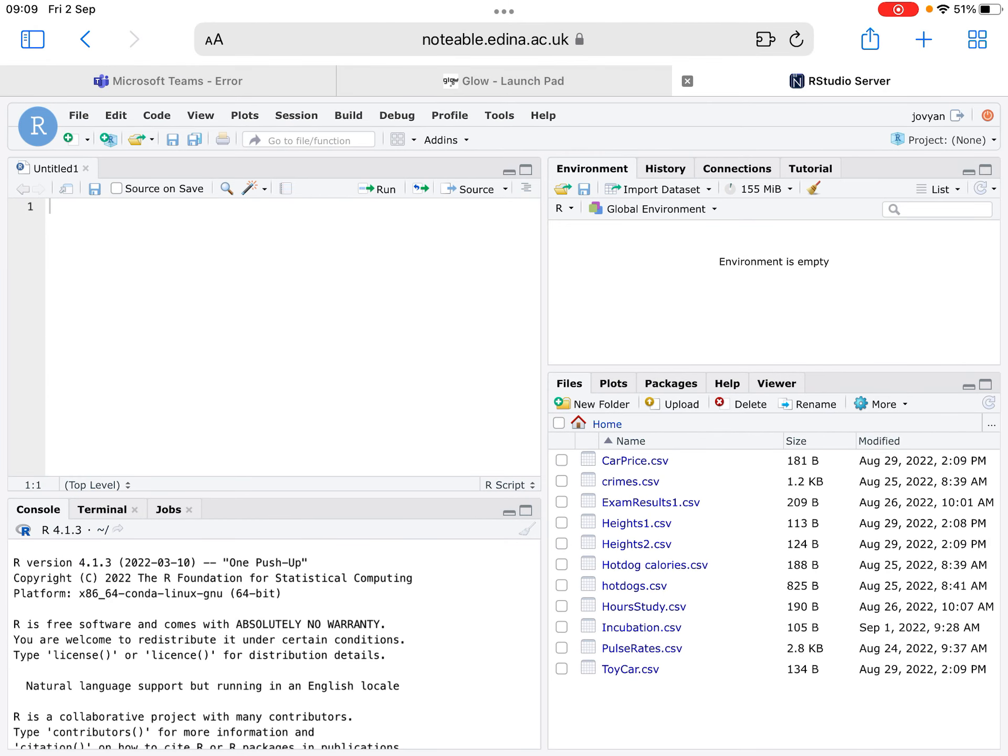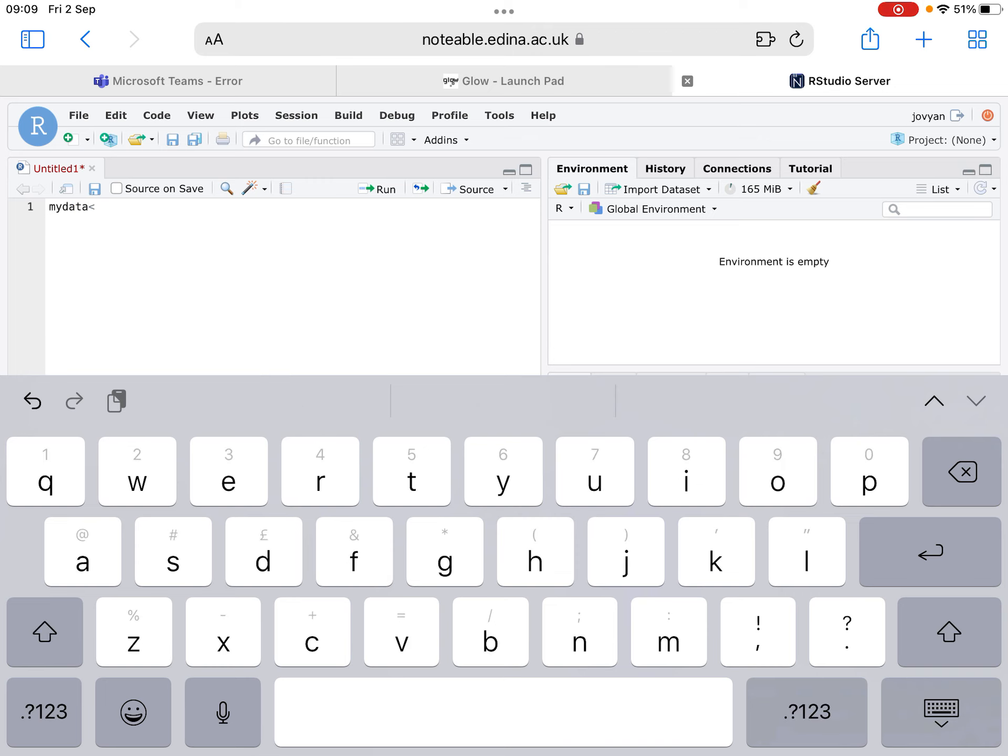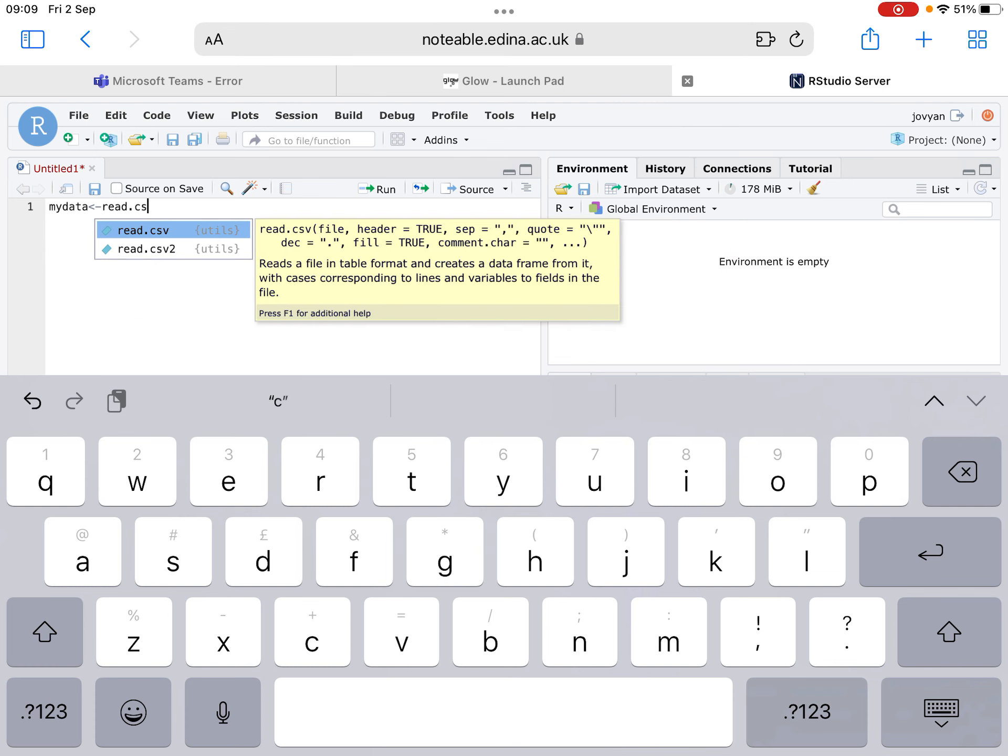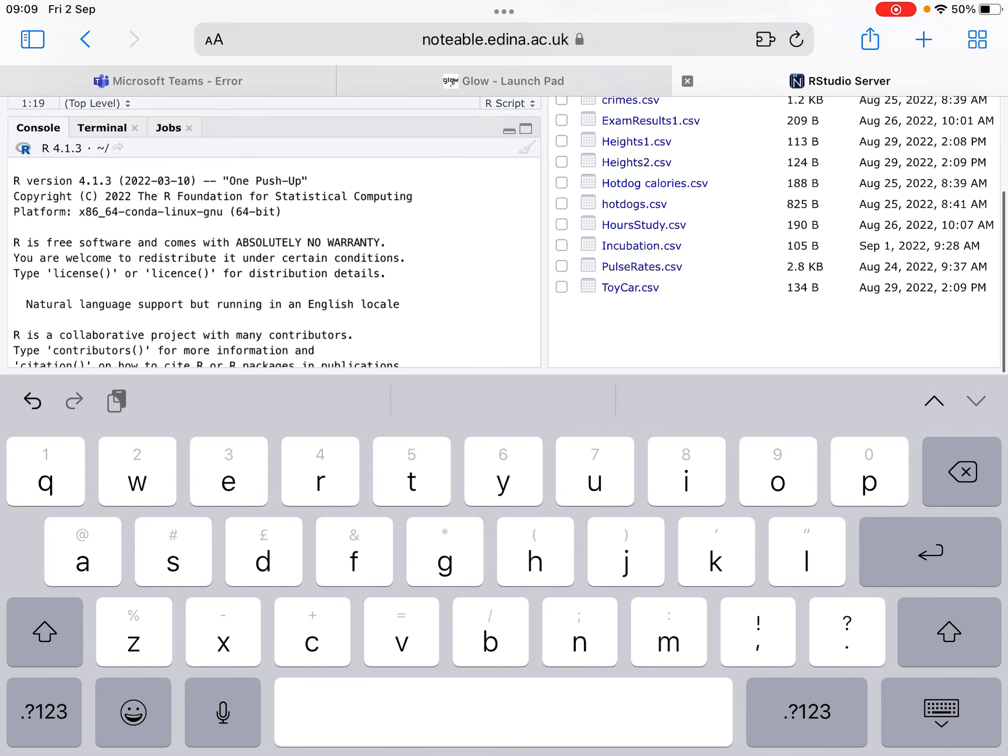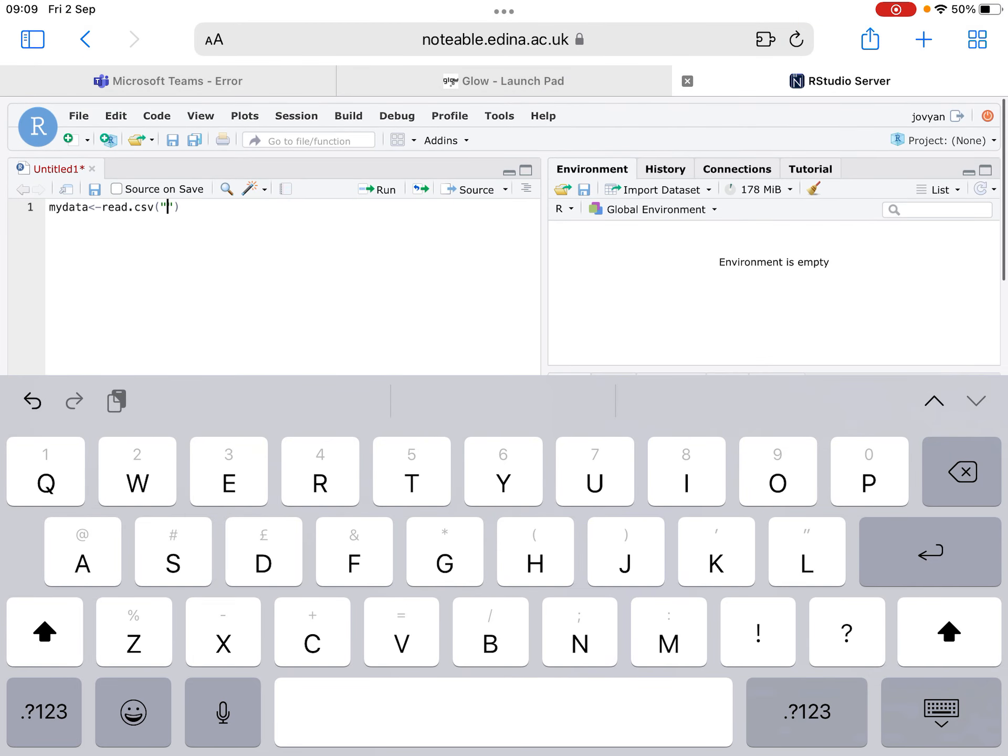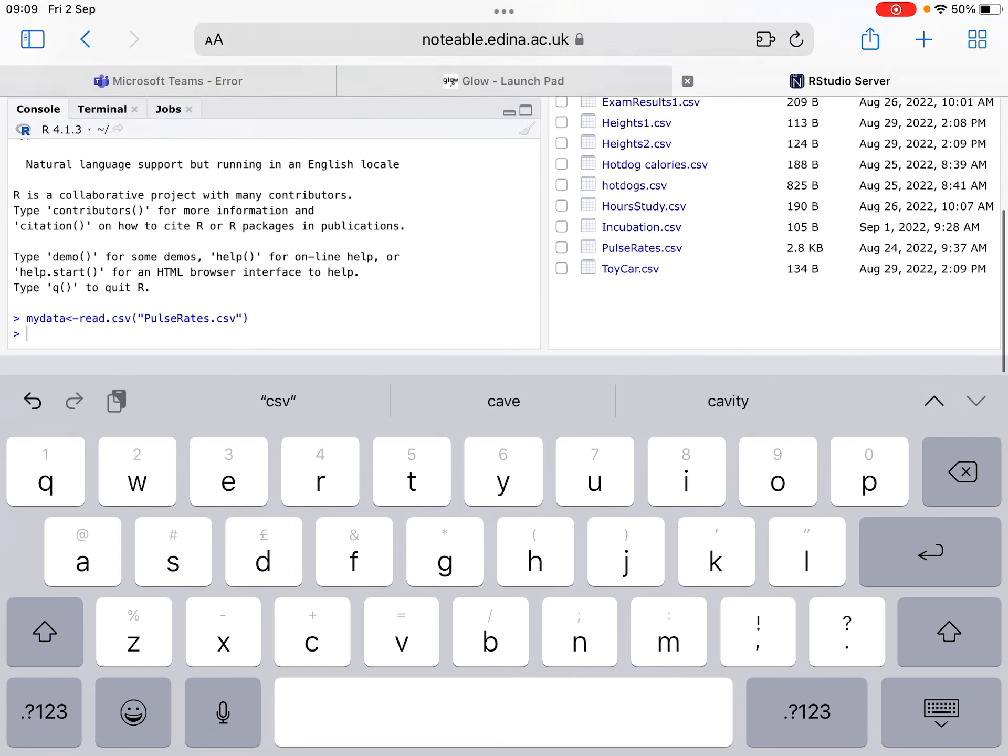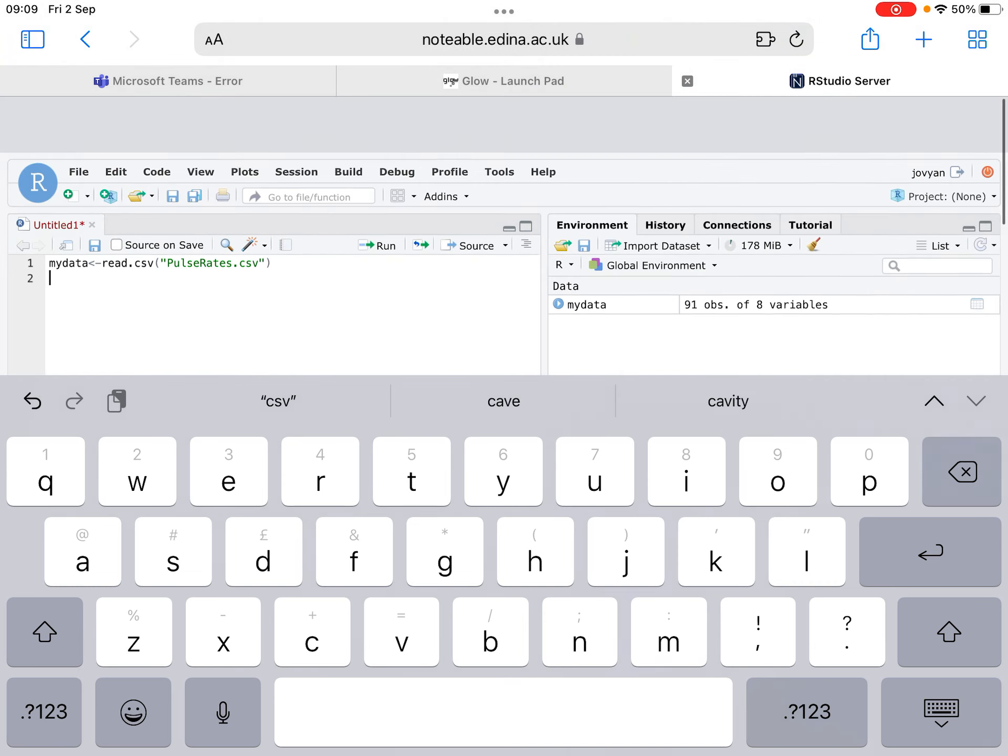Then I need to attach this data onto RStudio. What I do is I type this line of code that we've got in our data booklet: mydata read.csv, open brackets, speech marks, and then we type in the name of the file, which is capital P, capital R, PulseRates dot csv. We click run. Our data has now appeared on the right-hand side and the blue code message has popped up down the bottom. So that means it's worked correctly.